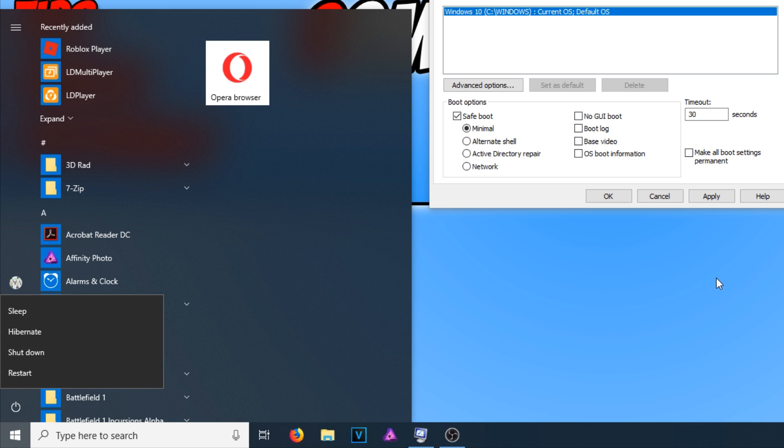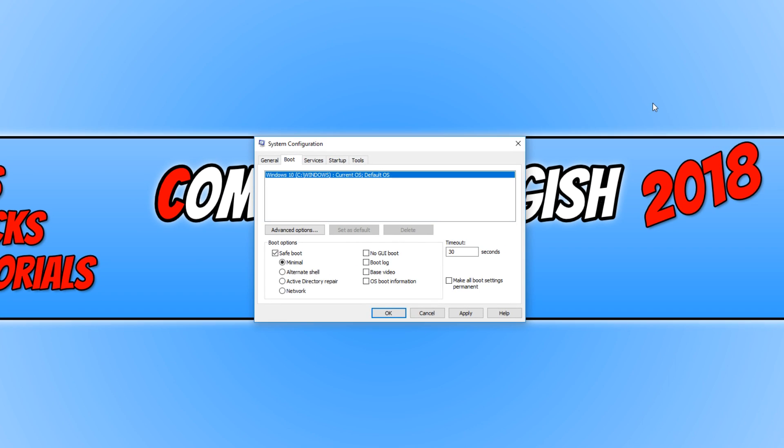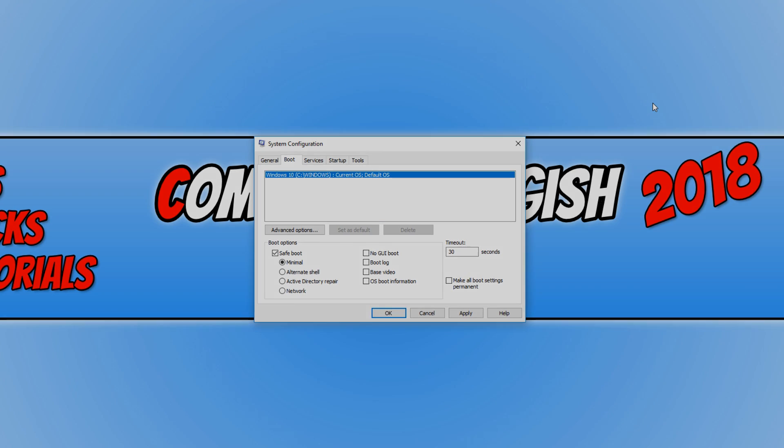And that is it for this video. I hope this tutorial has helped. If it has, hit the like button below and subscribe for more Computer Sluggish tutorials.